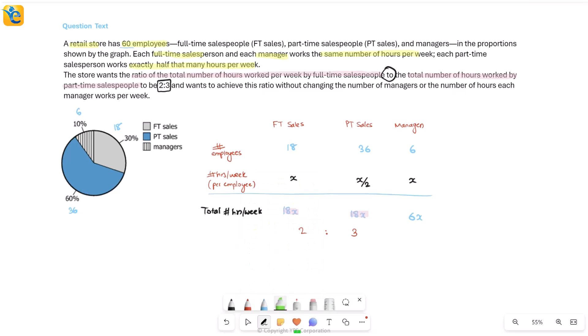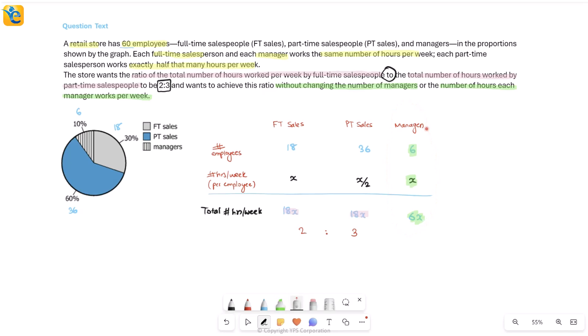They also specify they want to achieve this ratio without changing the number of managers or the number of hours a manager works per week. So the 6 managers stay at 6, and x stays the same — the manager total of 6x is unchanged. Something among the FT and PT sales numbers will have to change.